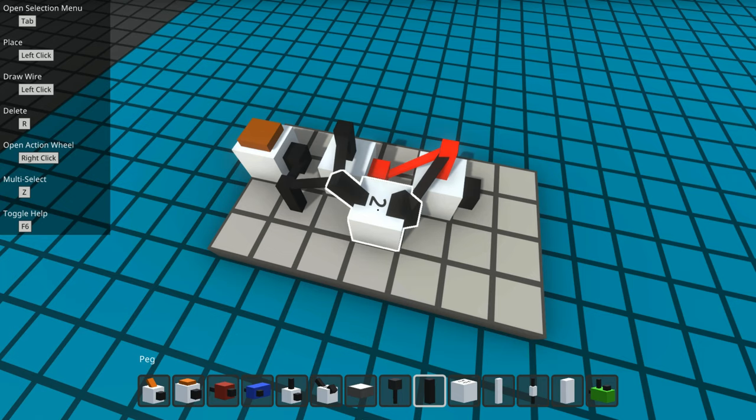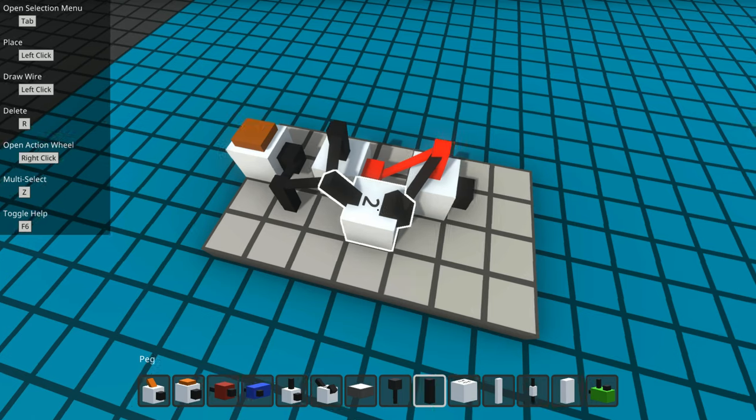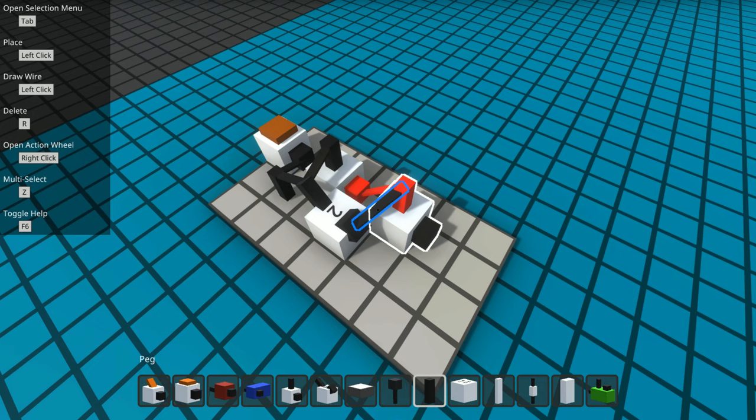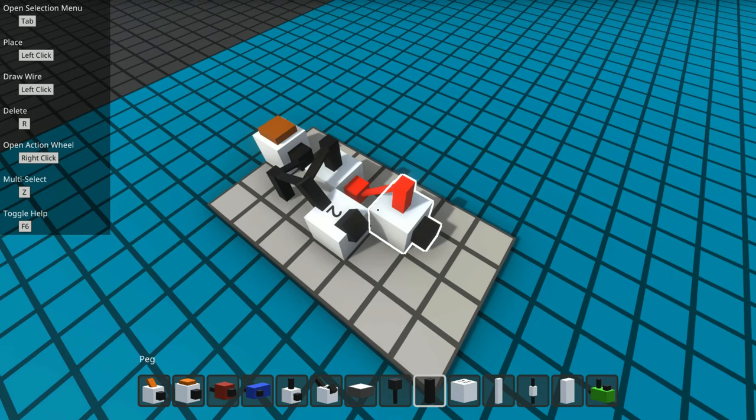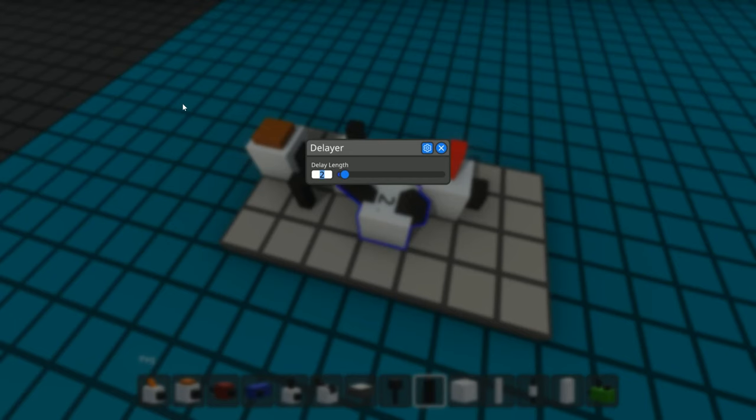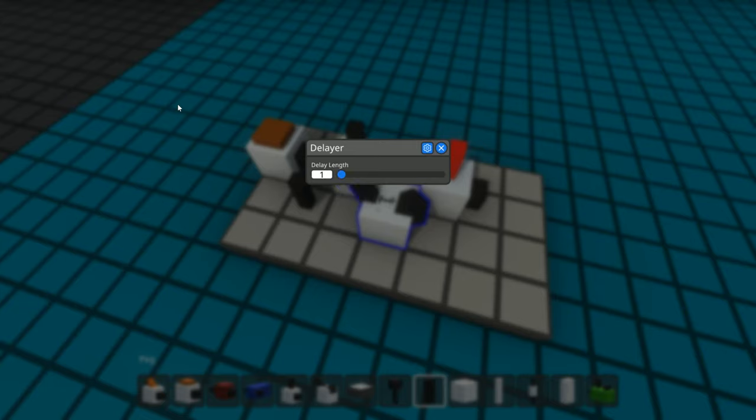There's currently a little glitch in the game where you can't change it, so I'm going to delete the output and try again. Now it lets me change it, so I'm just setting the delay to two ticks and then connecting that to this inverter.